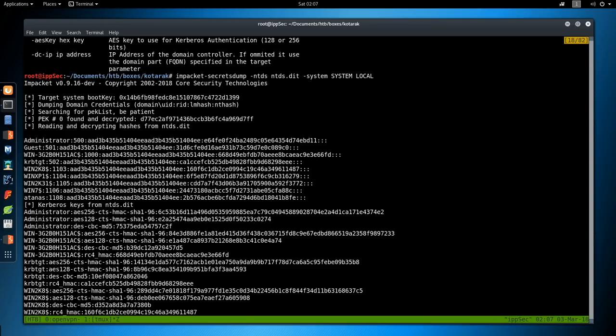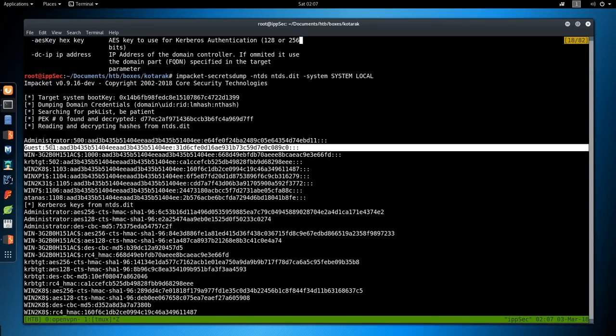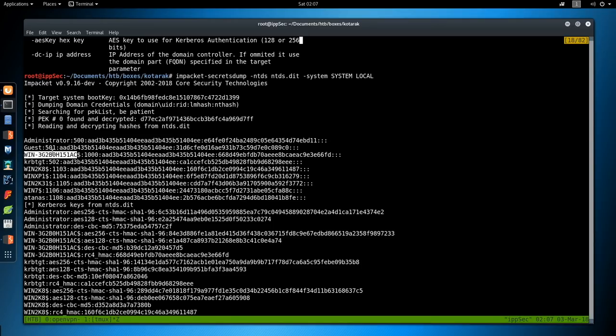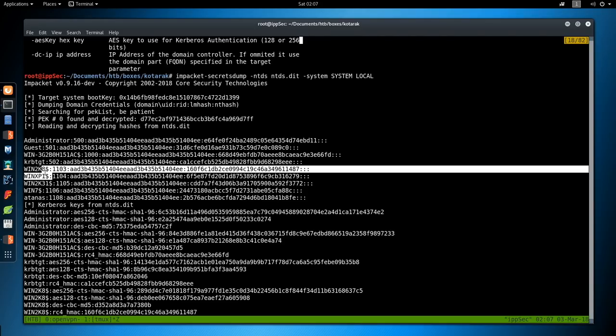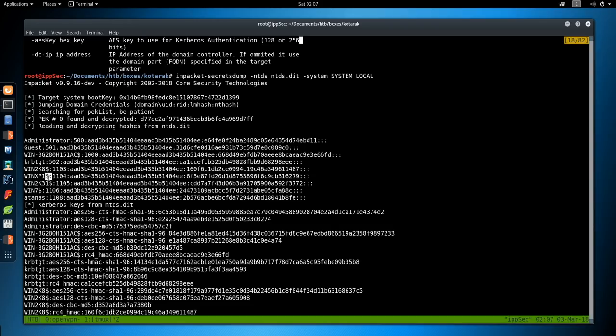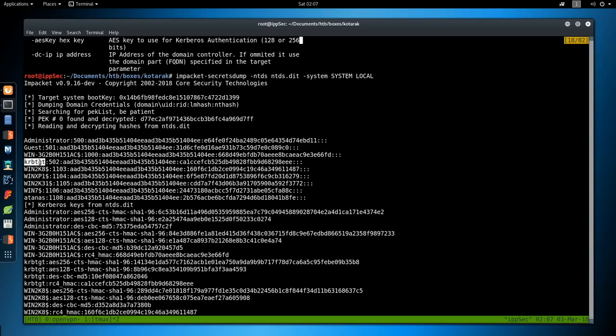Once it starts extracting hashes, we know we're golden. So we have a few hashes. We have administrator. Guest. We probably don't care about guest. These that end in dollar sign are machine accounts. And they'll have super strong passwords. So we're going to ignore those. But I want atanas, administrator, and krbtgt. You're not going to crack this password. But if there's a Windows box, then this is a golden ticket. Which means you can just forge anything. You can become anyone.